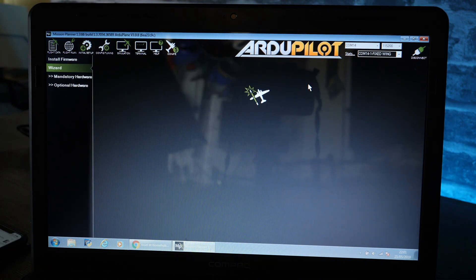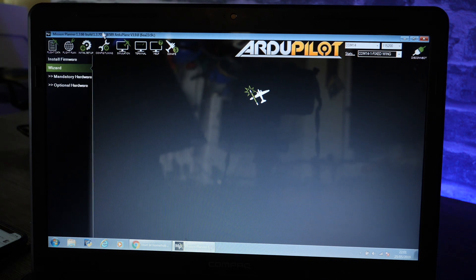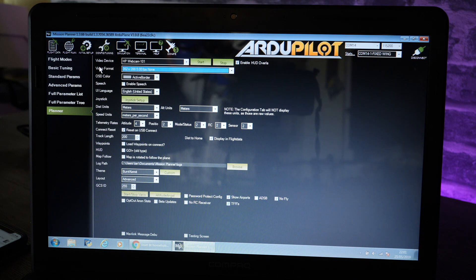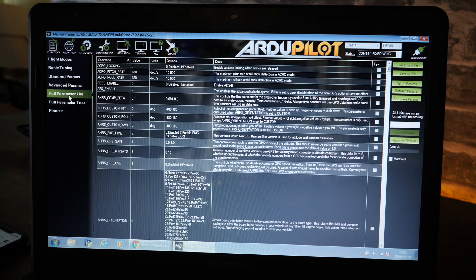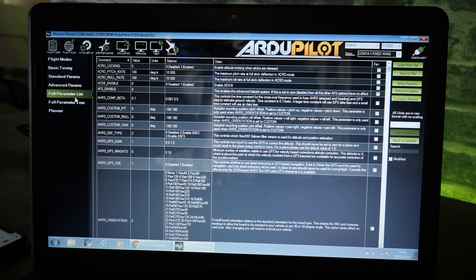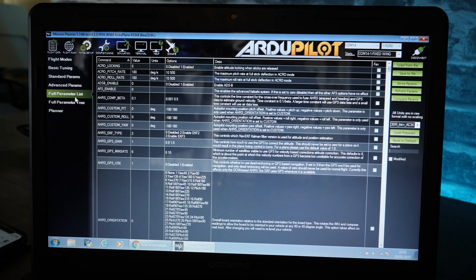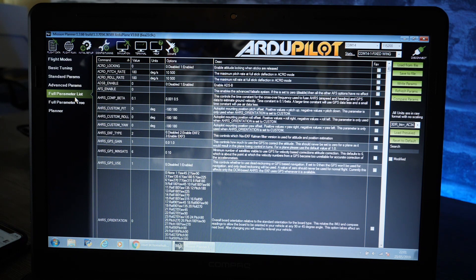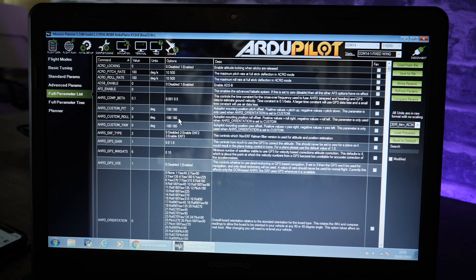To enable all three EKFs we're going to go into config and tuning and we're going to go into the full parameter list, and this is where all of the settings for the flight controller are held.